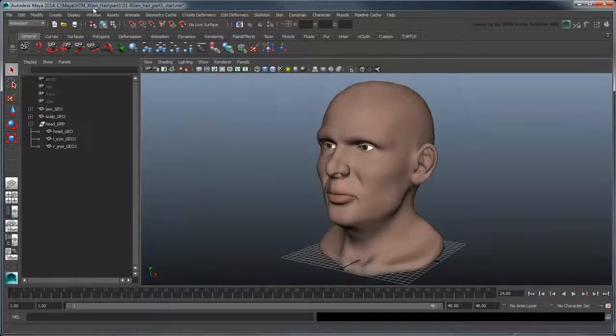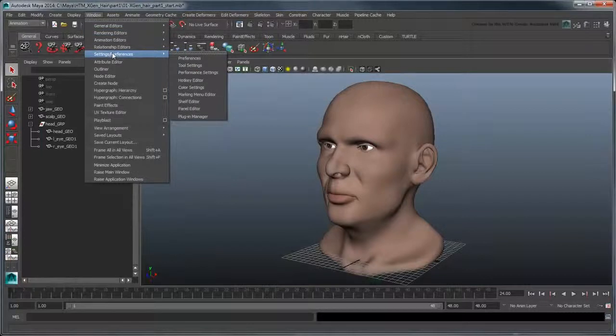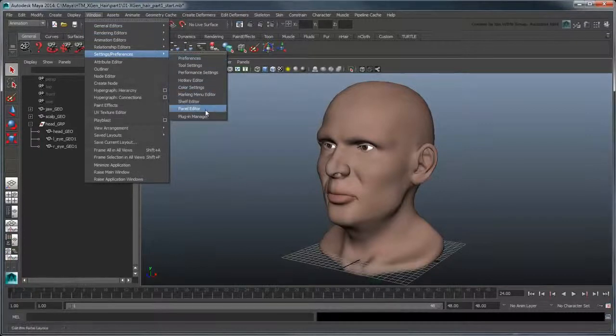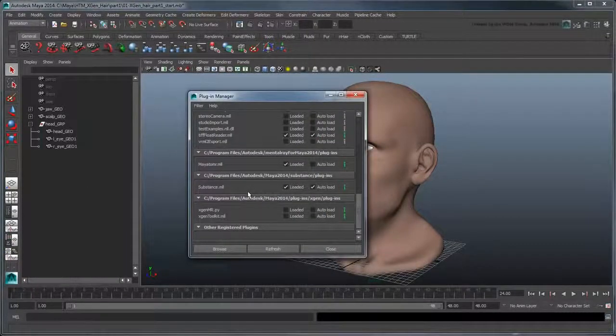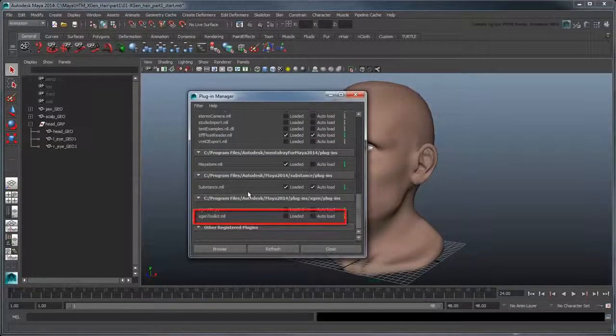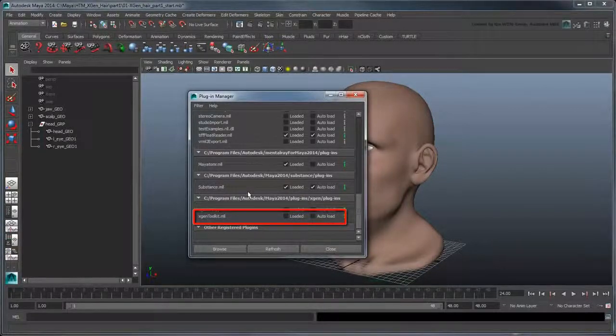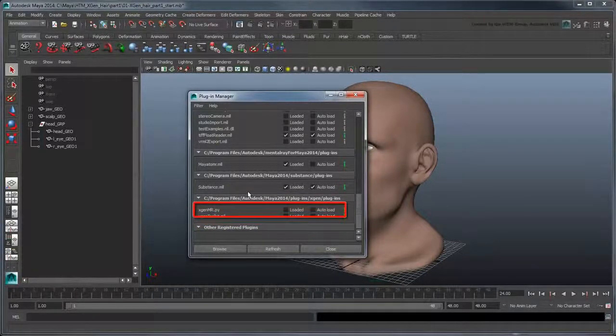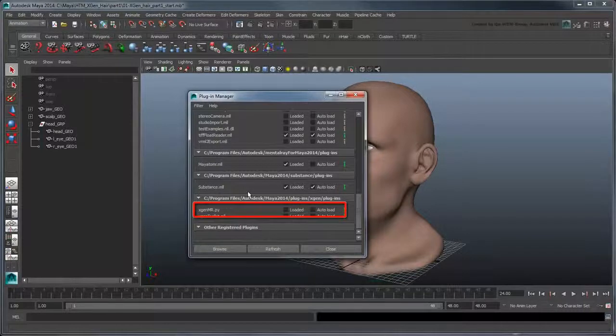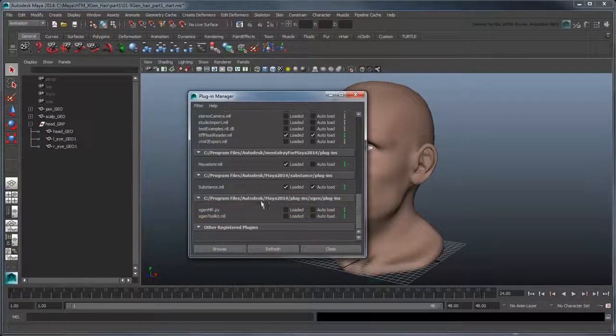To use XGen, we need to turn on its plugins from the Plugin Manager. XGenToolkit loads the Toolkit itself, along with the menu and shelf, while XGenMR enables mental ray rendering of XGen primitives.